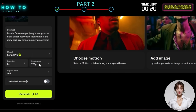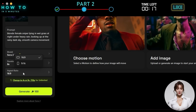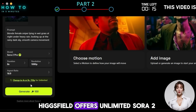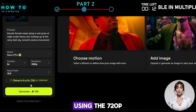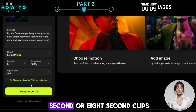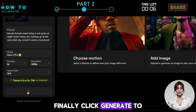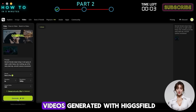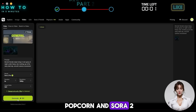Next, set the video duration, resolution, and aspect ratio. Currently, Higgsfield offers unlimited Sora 2 generations if you are using the 720p option with either 4-second or 8-second clips. Finally, click Generate to start the process. Here are some AI videos generated with Higgsfield Popcorn and Sora 2.